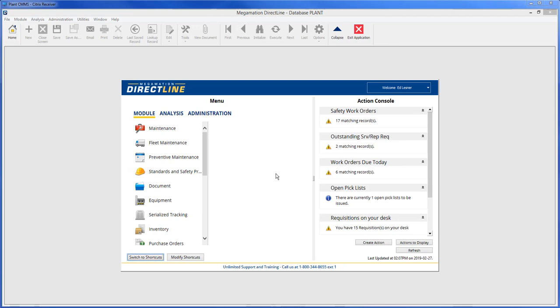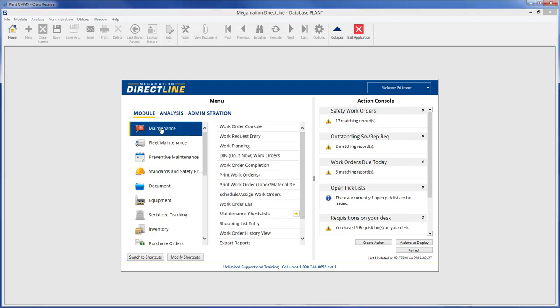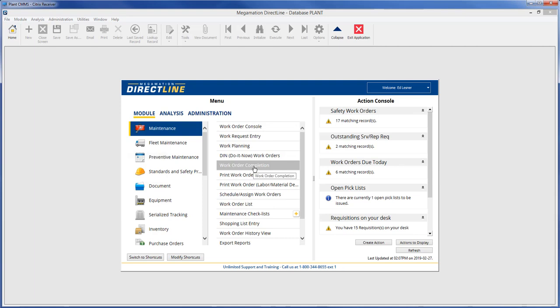Welcome to Megamation Direct Line Training. This video will look at the Work Order Completion screen. To access the Work Order Completion screen, go to Module Maintenance Work Order Completion.